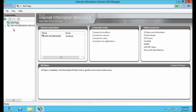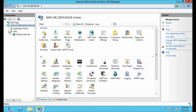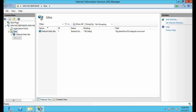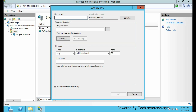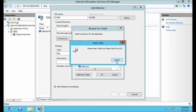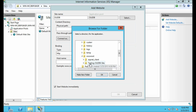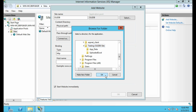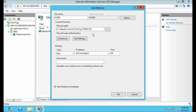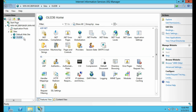Click on the computer name, then click on Sites, right-click and Add Website. Type any name — I am going to type 'OLEDB'. Give the physical path to the directory we just saved: C:\inetpub\wwwroot\Testing OLEDB Site. Click OK. On the port number I'm going to type 8080 — you can use any port number you require.